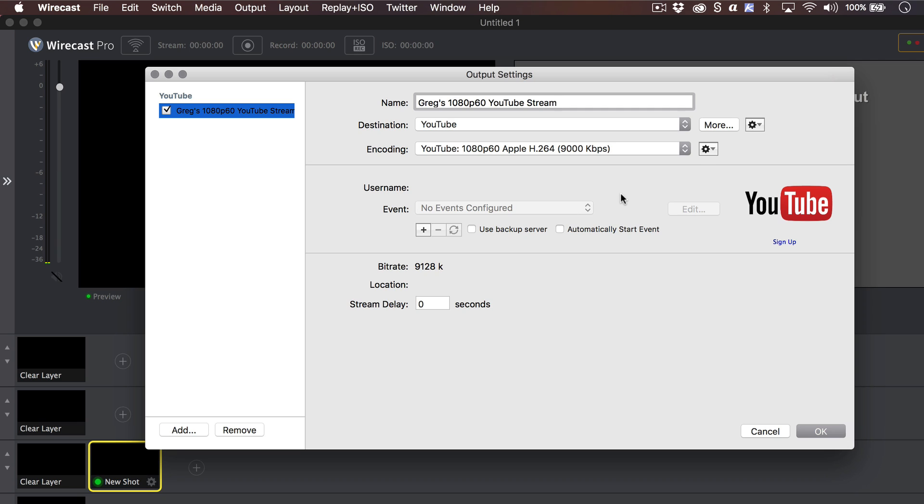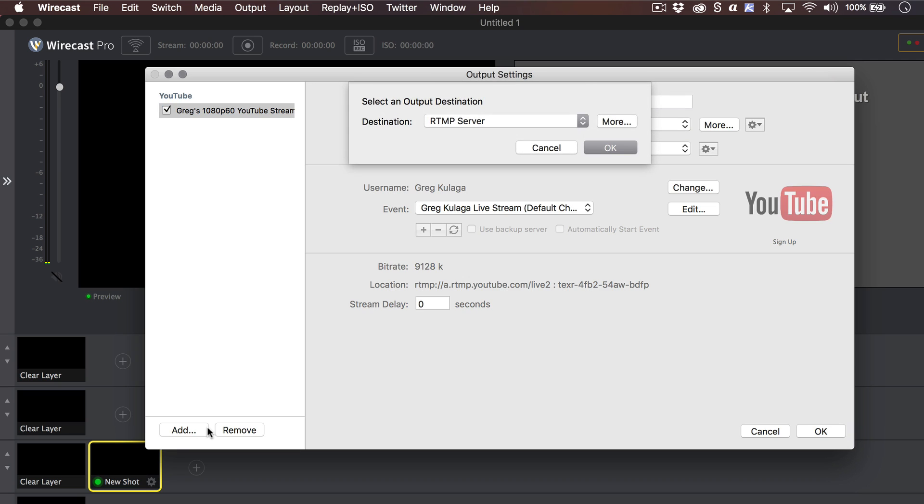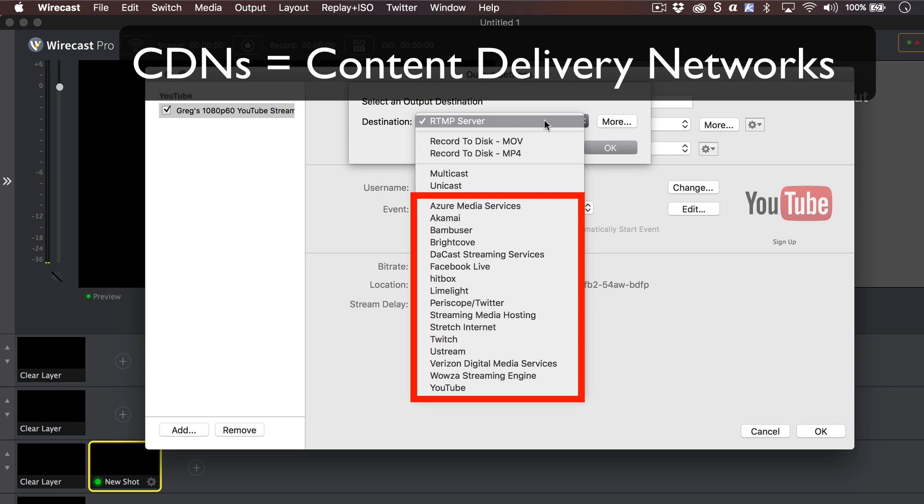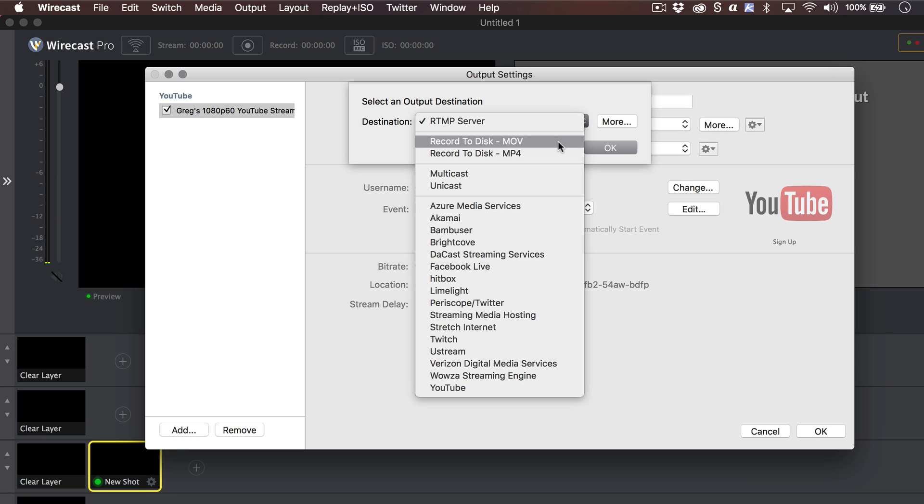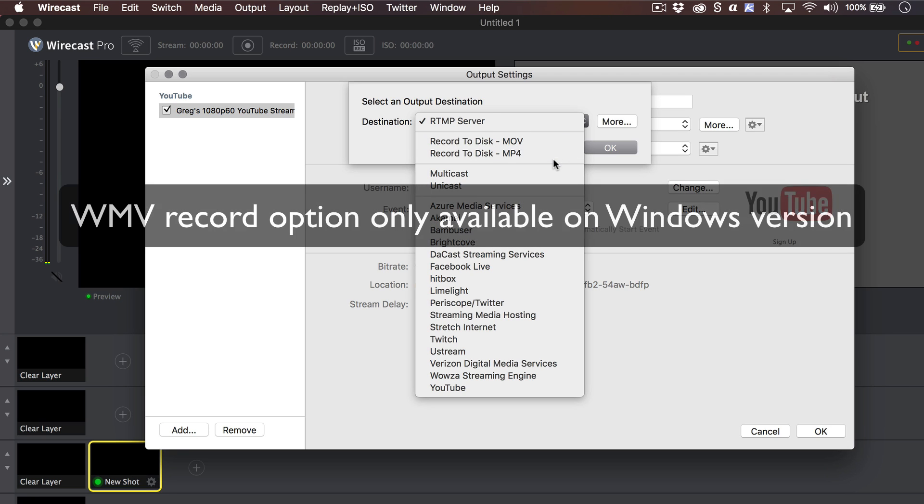After you've finished setting your first destination, click the Add button at the bottom left to choose any additional destinations you would like to publish to. You will see you can choose from a number of CDNs, multicast-unicast options for streaming over your local network, or record to disk as an MOV, MP4, or WMV file.